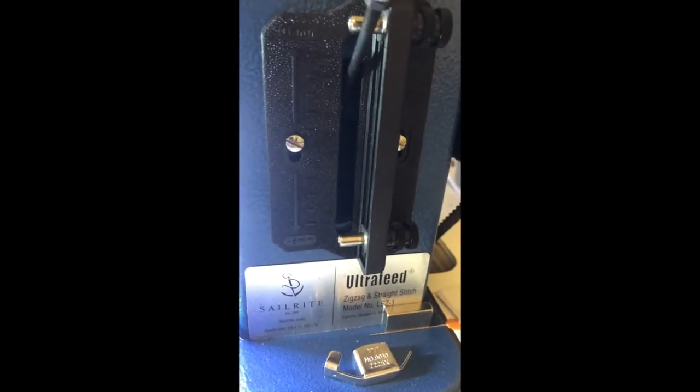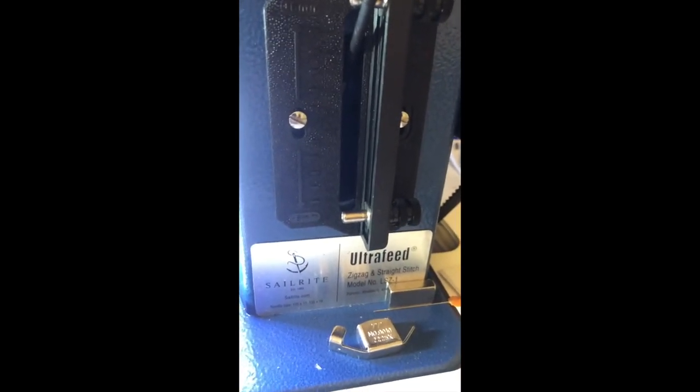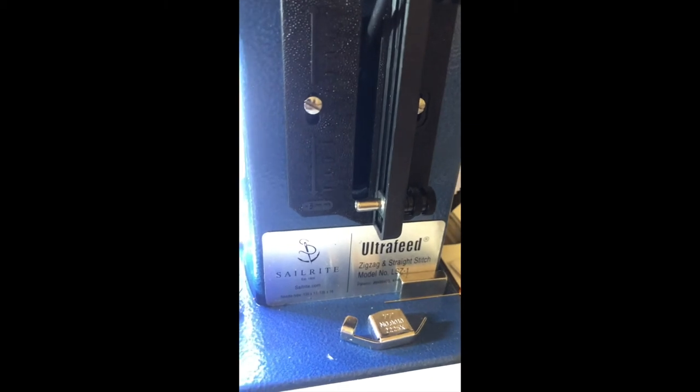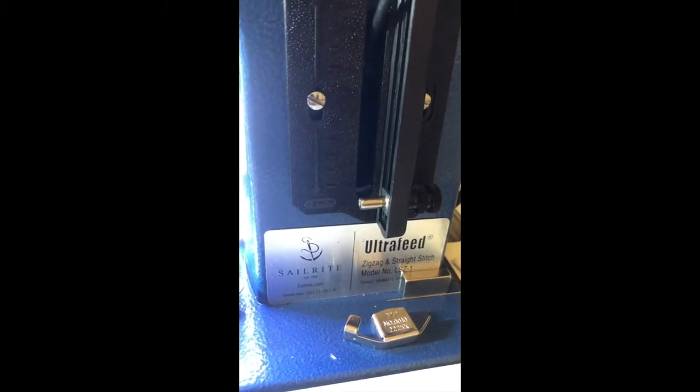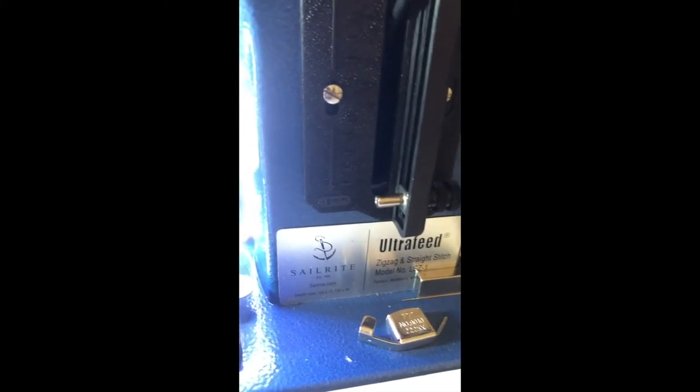On this piece of leather I stitched about an inch and a half down and did like a before and after and I could see a noticeable difference.